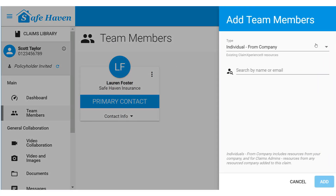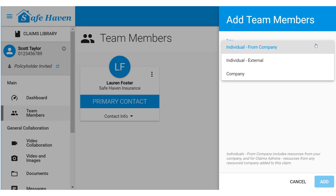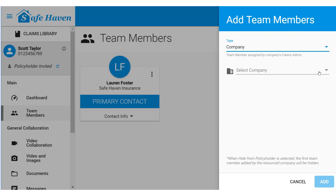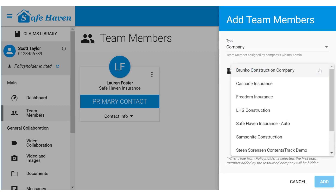You can select an internal member of your organization from the drop-down menu, or invite someone external by entering their email. You may also select or add additional company resources. Adding a company resource will send an invitation to the company claims administrator, who can designate individual team members within their organization.